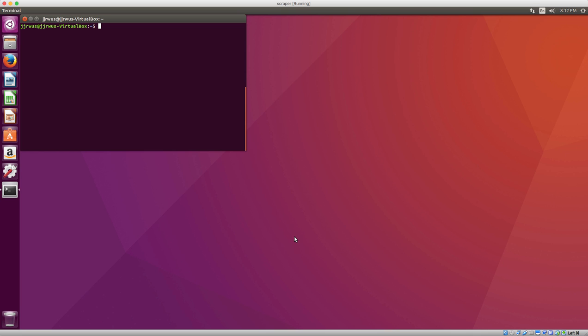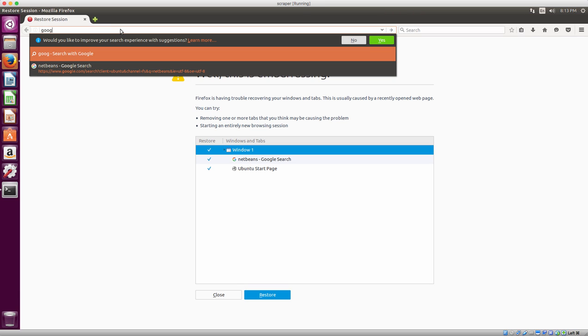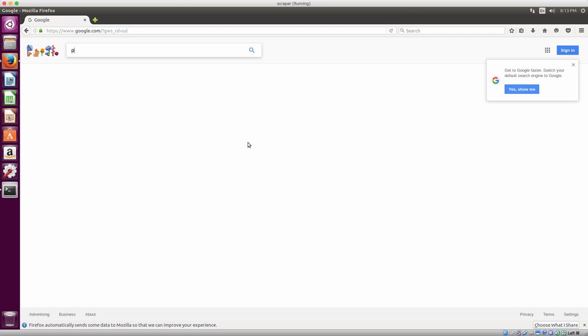Today I'm going to show you how to install PyCharm from JetBrains on Linux. First thing you want to do is just go to the website and just type in PyCharm.